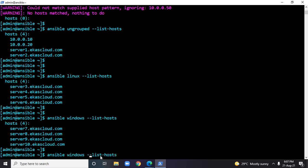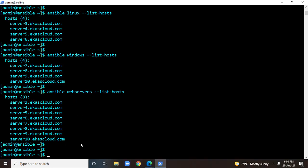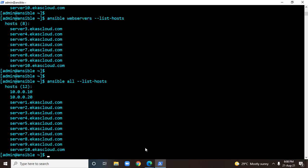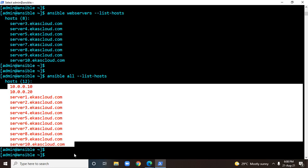We also created a nested group with the name web servers, which is the combination of both the linux and windows groups, so it shows all the servers within the nested group called web servers. You can also use all within Ansible, which means it's going to list all the entries within the inventory file.